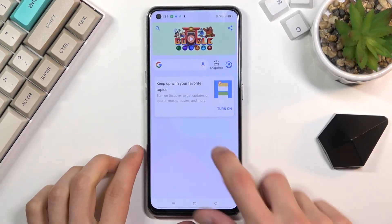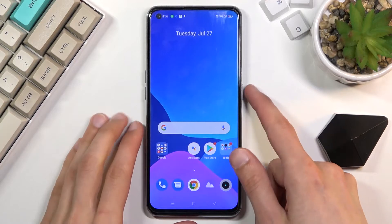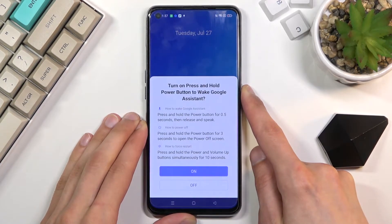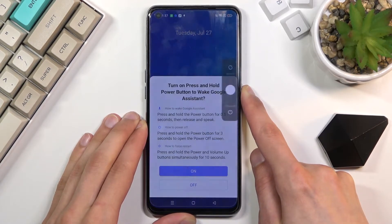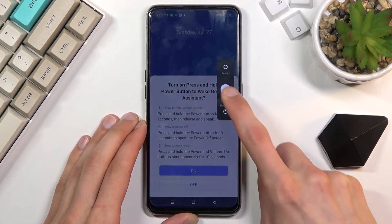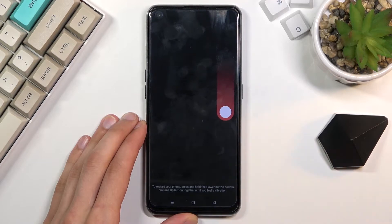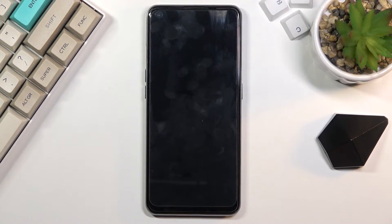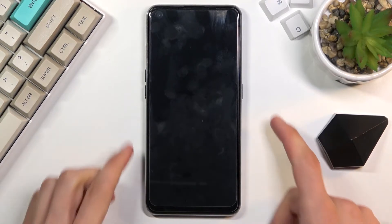To get started you want to hold the power key and select power off. And once the device turns off you want to then hold the power key and the volume down at the same time.